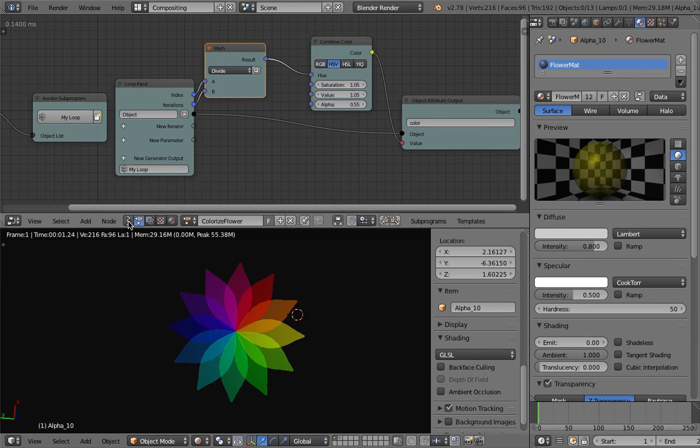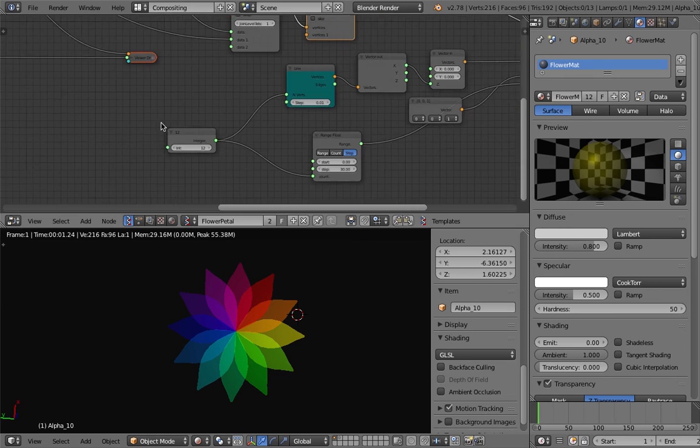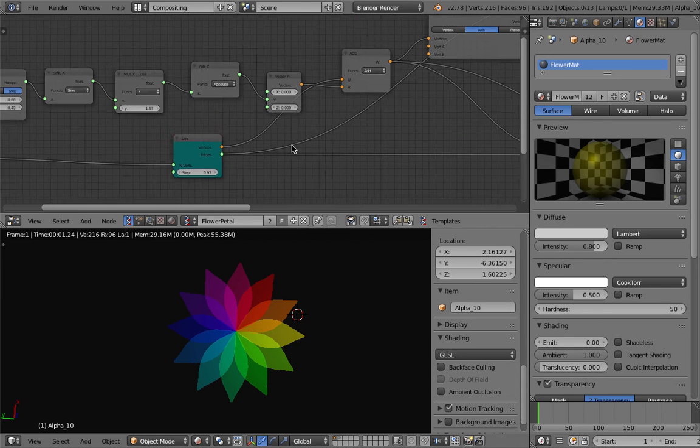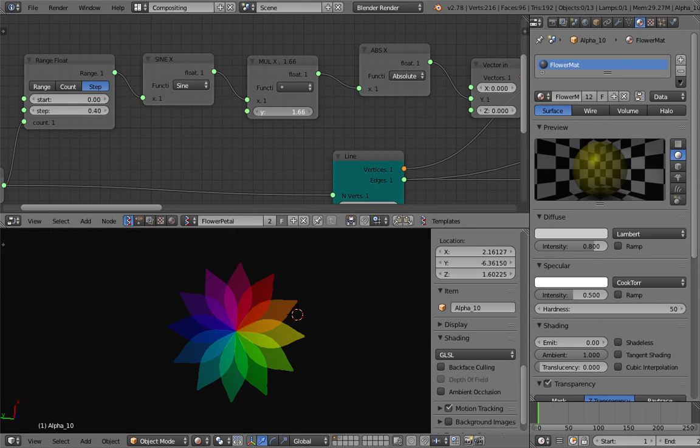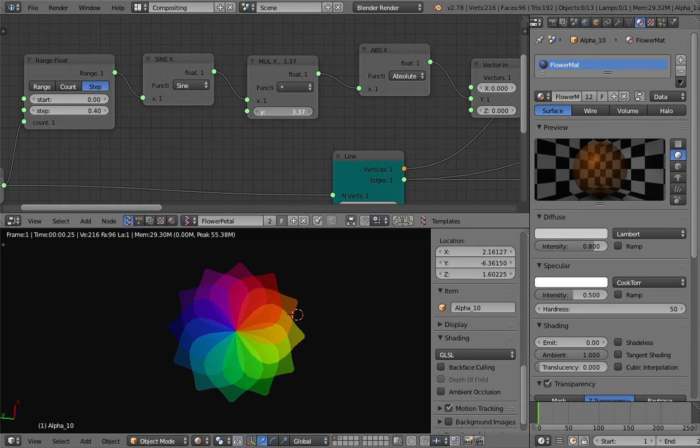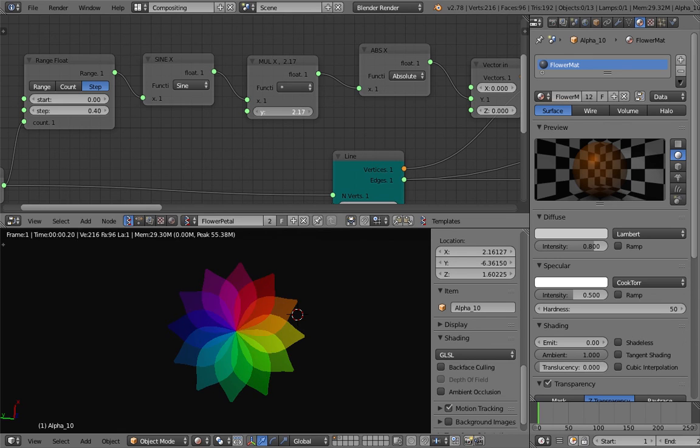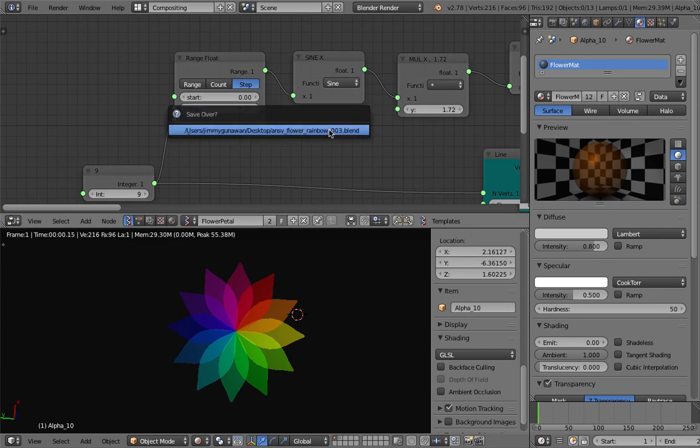And then you still have control over this flower if you go back to Sorcar and play around with the size of the petal.